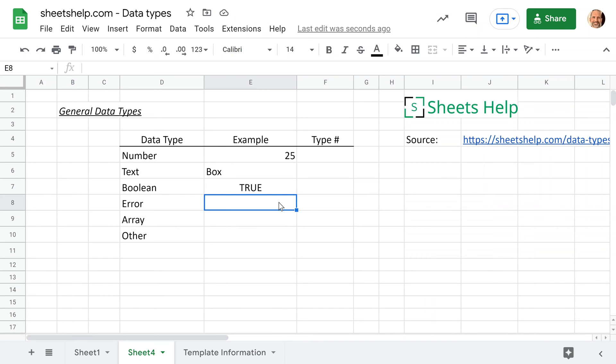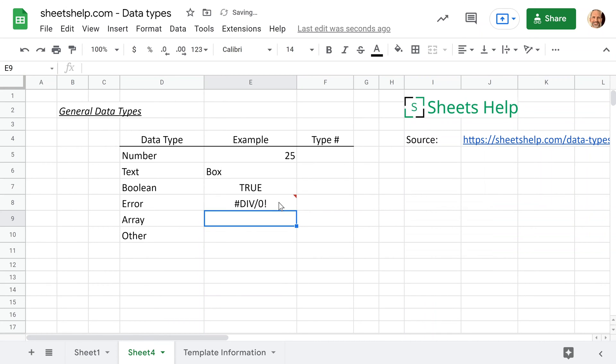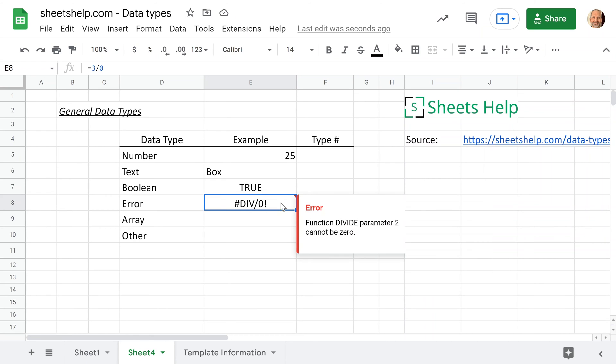And the same thing will happen with errors. So let's just do a quick math problem here that isn't solvable. So three divided by zero gives you a divided by zero error. Errors are their own data type. So we'll leave that there for now.